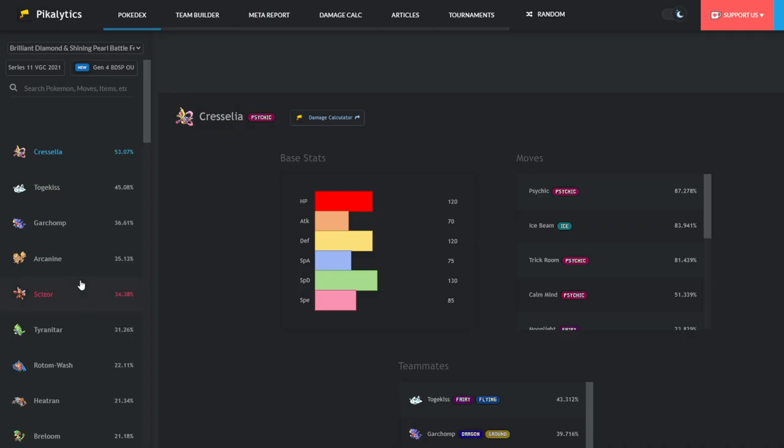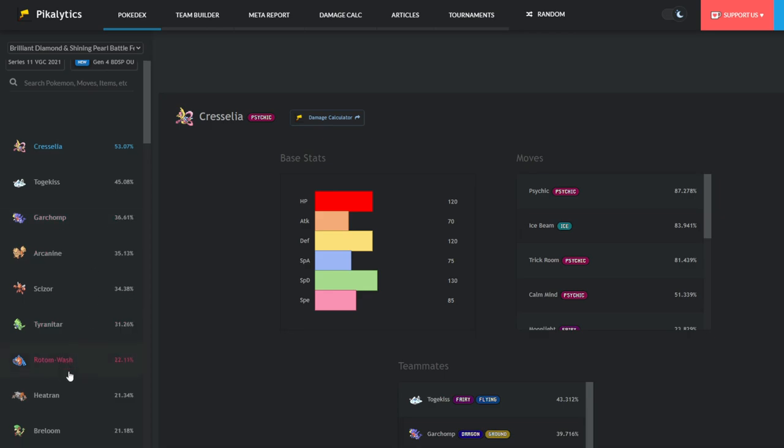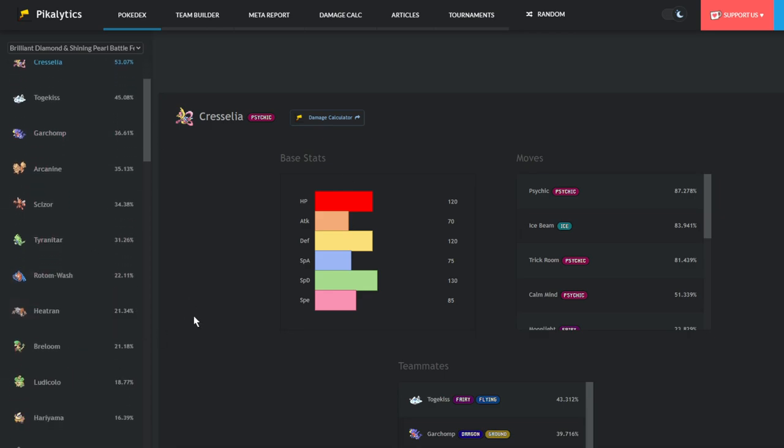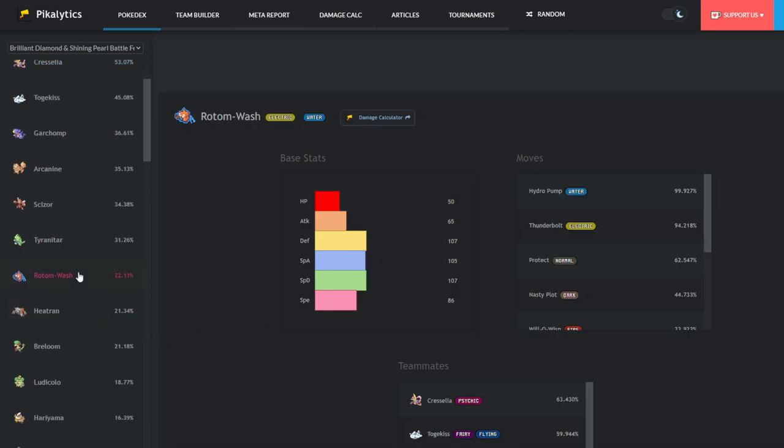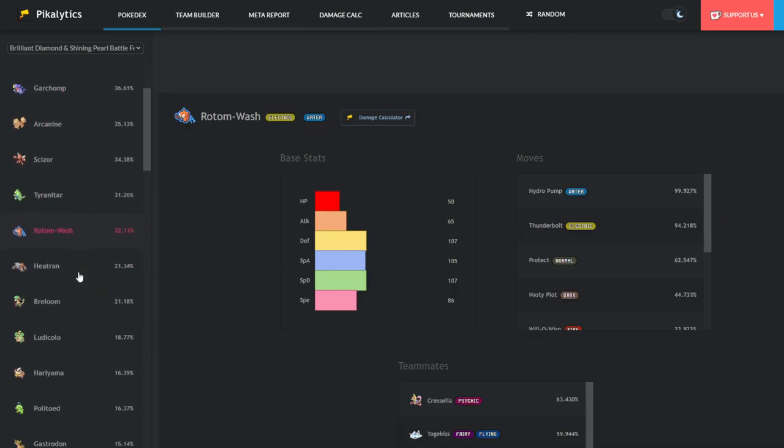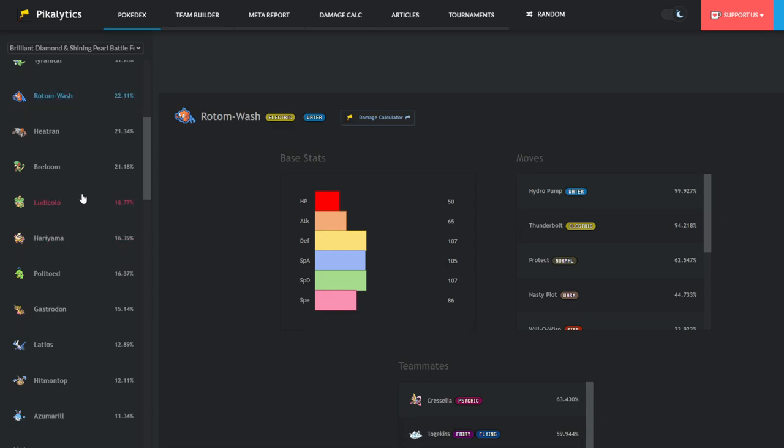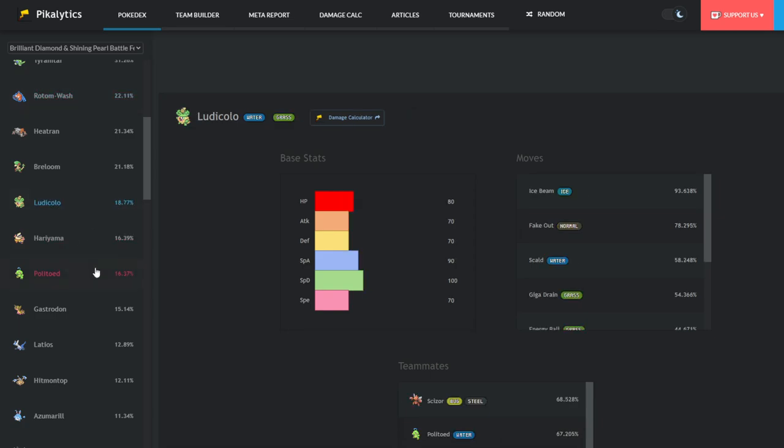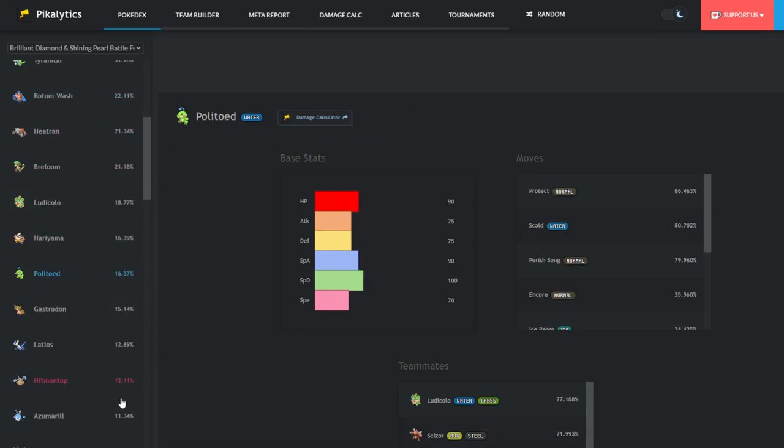Now in terms of usage, that doesn't really make sense, right? Rotom Wash is at 22% usage. We got Ludicolo and Politoed even higher than it.